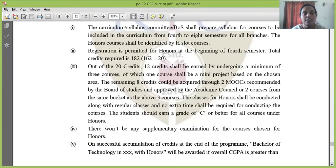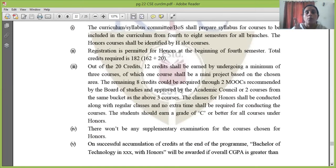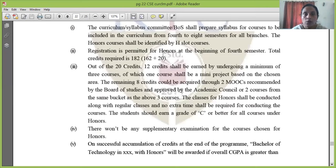Each subject carries 4 credits. There are three courses in the elective course list, which includes one compulsory course. There are two theory courses, one project, and one 2-credit course. You must complete three compulsory courses. The classes for honors shall be conducted along with regular classes, and no extra time shall be required. The timetable accommodates honors, minors, and remedials together.